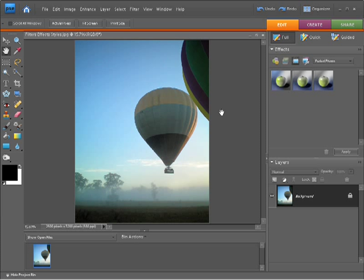In this video, I'm going to show you how you can apply a photo effect to your image. I'm working from filters-effects-styles.jpg which is found within your project files folder within chapter 16.